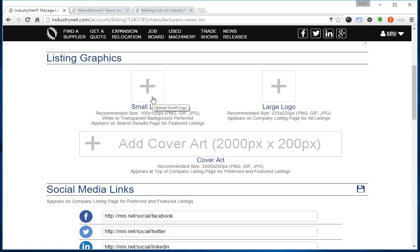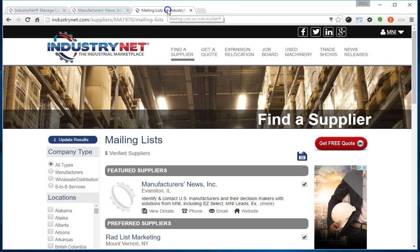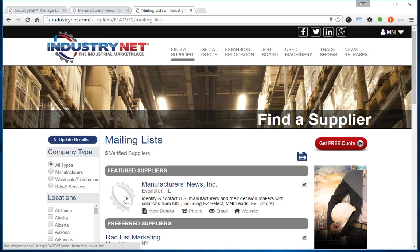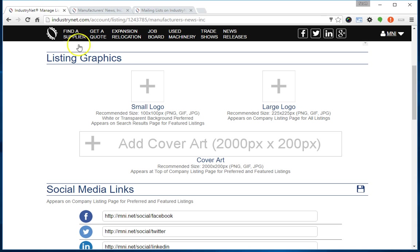The small logo appears on the search results page. If I go to the category for my company, Mailing Lists, you'll see I have no logo currently uploaded, so it's showing the IndustryNet logo watermark. That's the default graphic. The small logo only appears for featured listings. If you have a preferred or free listing and upload a small logo, it will not appear unless you upgrade to a featured listing. That's a benefit for featured listings.